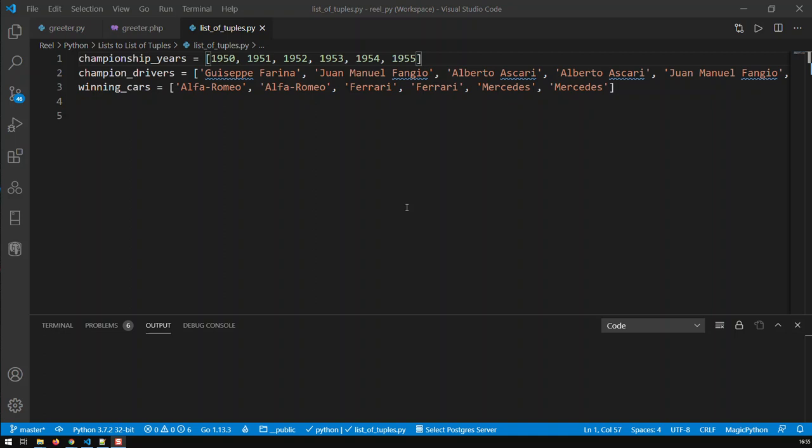Hi guys. In Python, we sometimes have this problem. I have here like three lists. They are in some way related to each other.